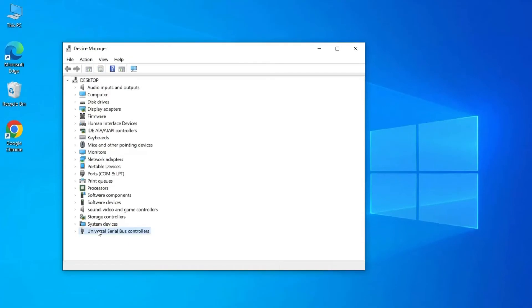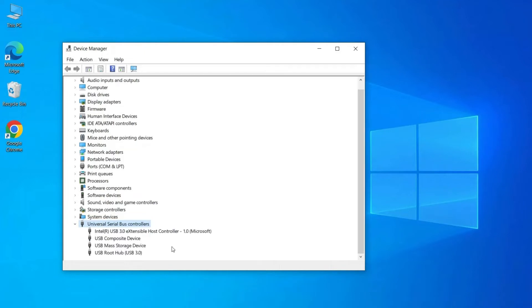Expand Universal Serial Bus Controllers and check if any device is showing as unrecognized. If it shows unrecognized, then delete or uninstall the drive by going to the Driver tab and then check whether external hard drive displays up in my computer or not.